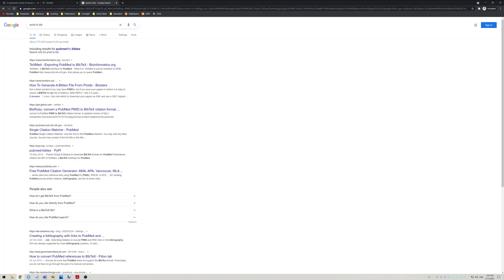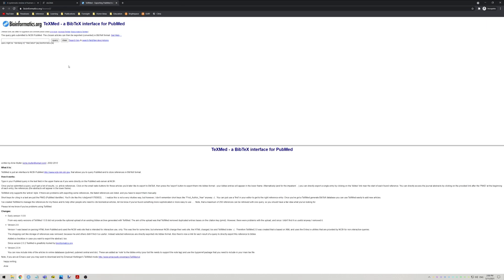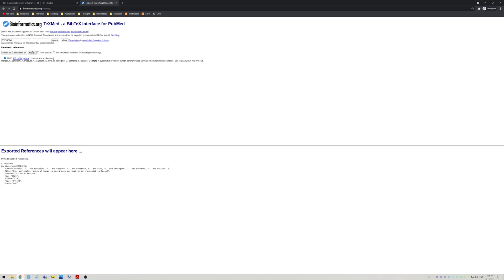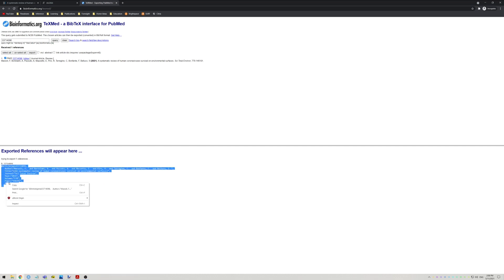If you only have a PubMed ID, then I recommend using TexMed. Paste your PMID here and press Query. Check that the article listed is the one you actually want, select it, press Export and this will generate a BibTeX entry that you should copy to your clipboard.